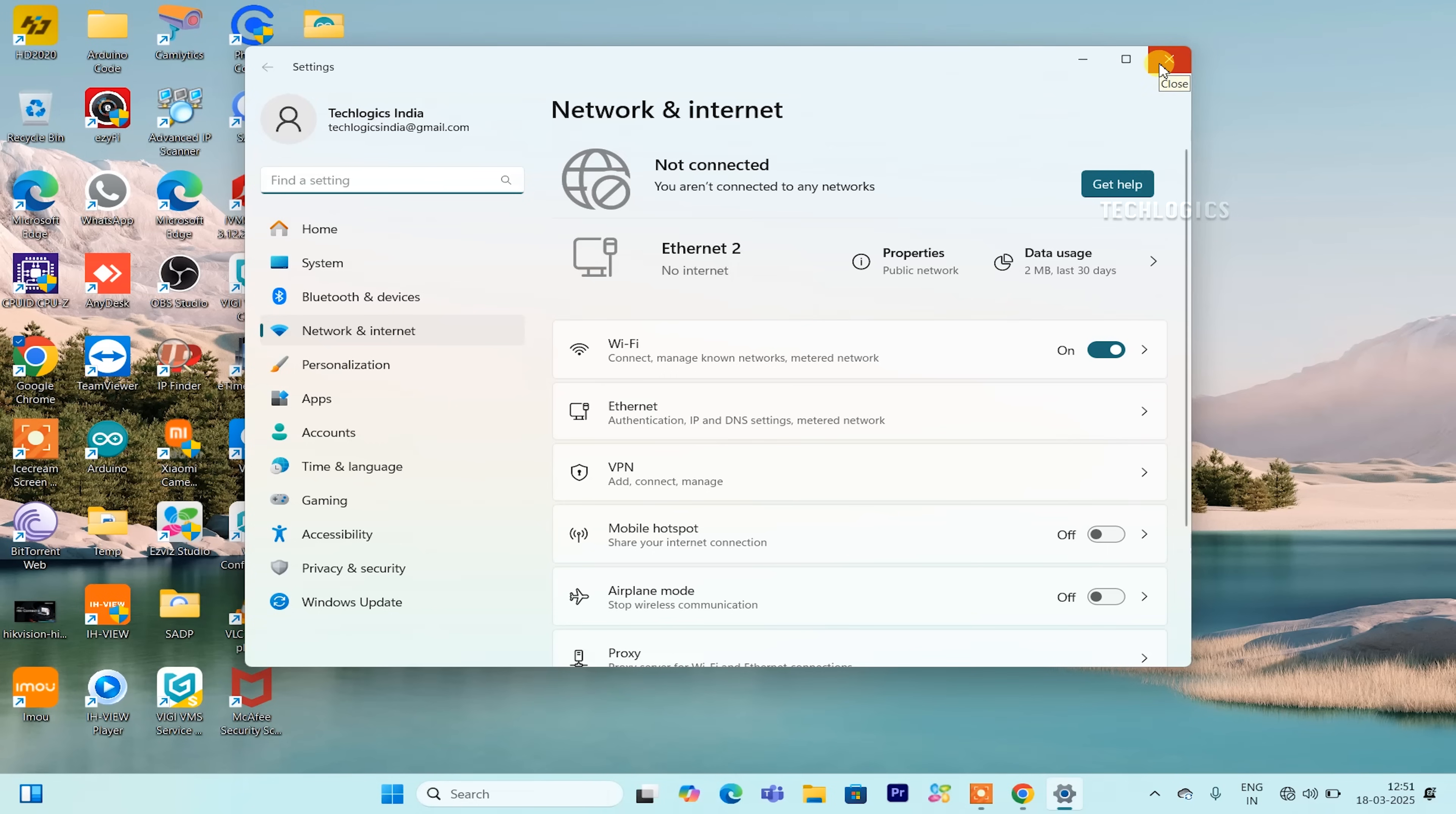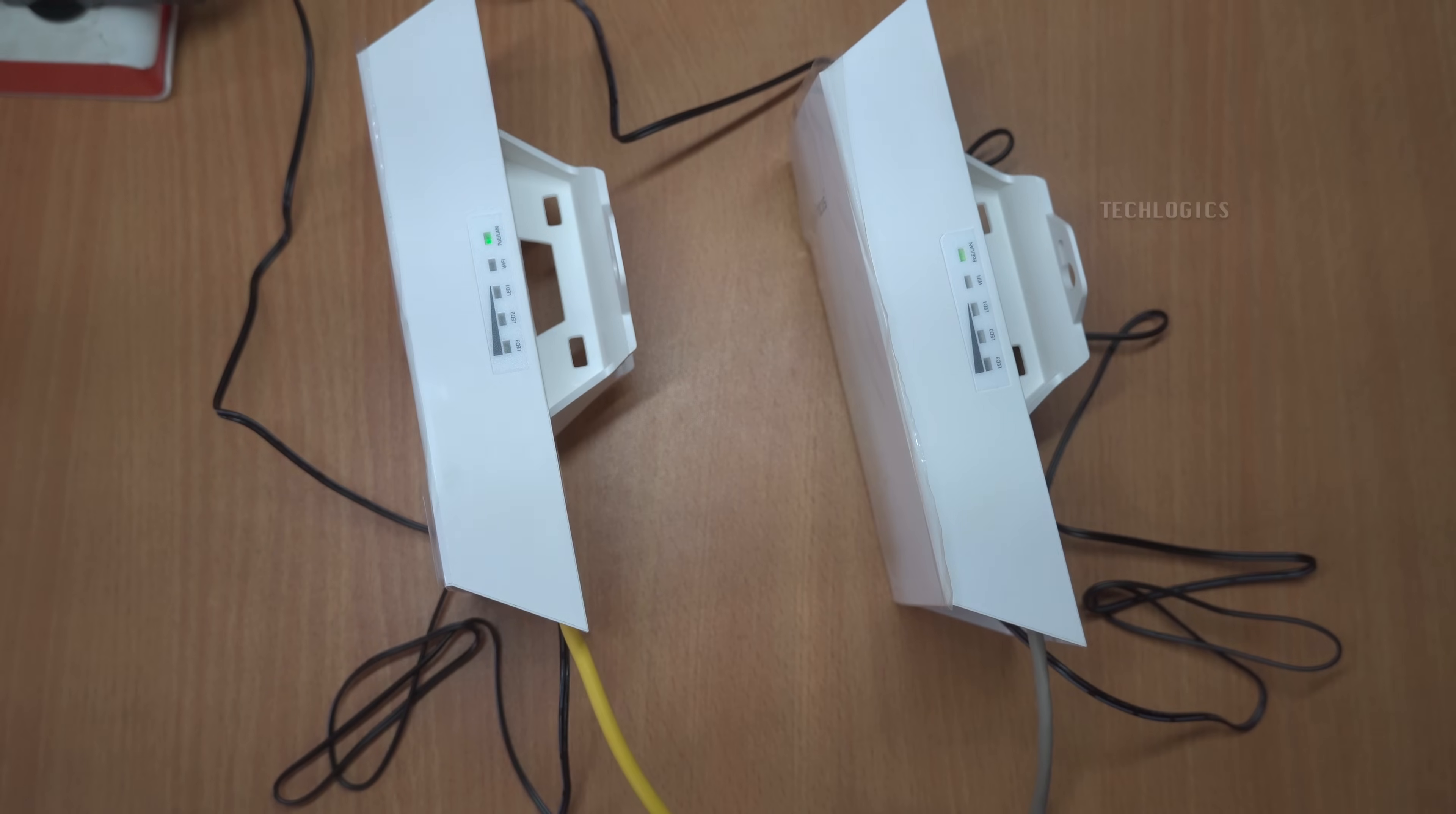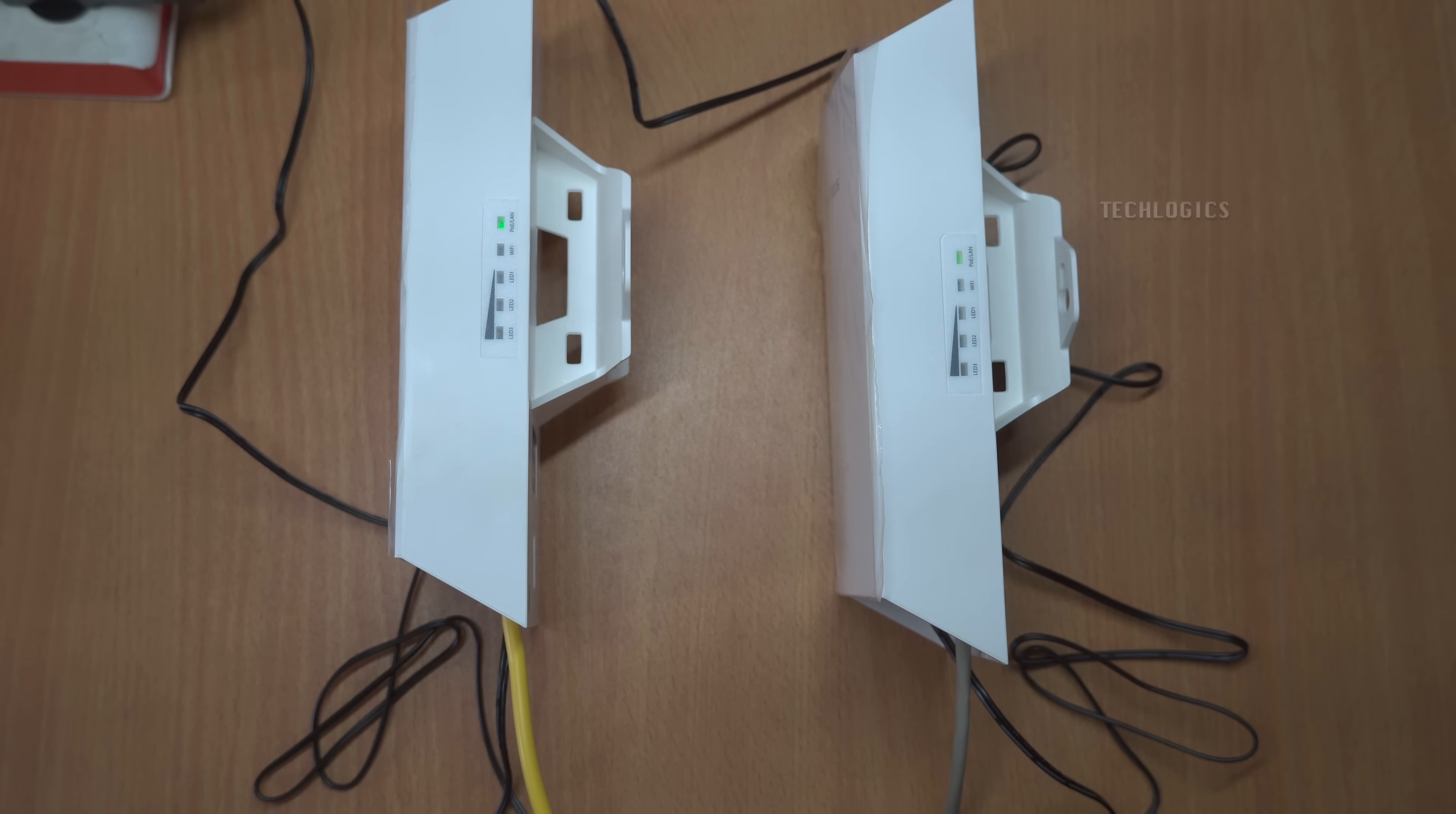For your PC, ensure that the LAN IP address is set to obtain an IP address dynamically using DHCP. This setting enables your PC to automatically receive an IP address from your home network's router. Once connected, you will be able to access all devices on the network, including both CPEs, for future setups or configurations. By facilitating this dynamic IP configuration, you ensure that your network remains flexible and that you can easily manage and access the devices as needed.